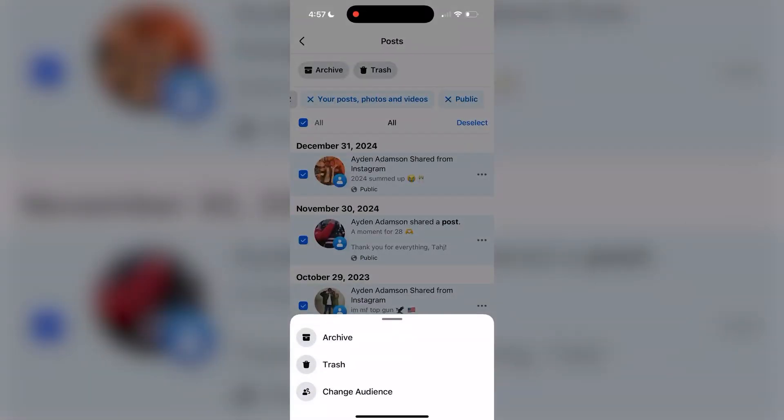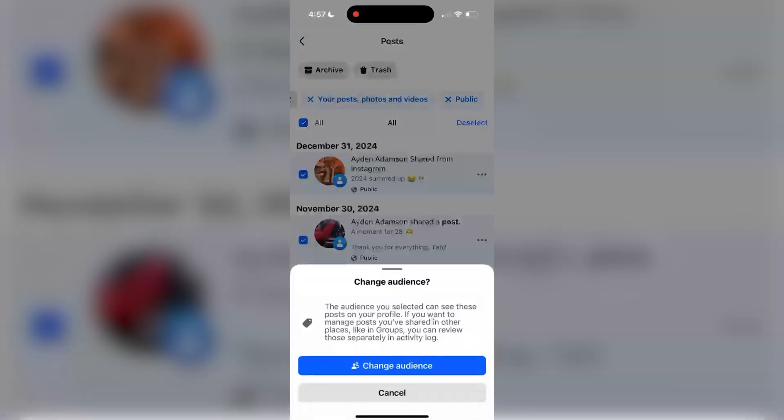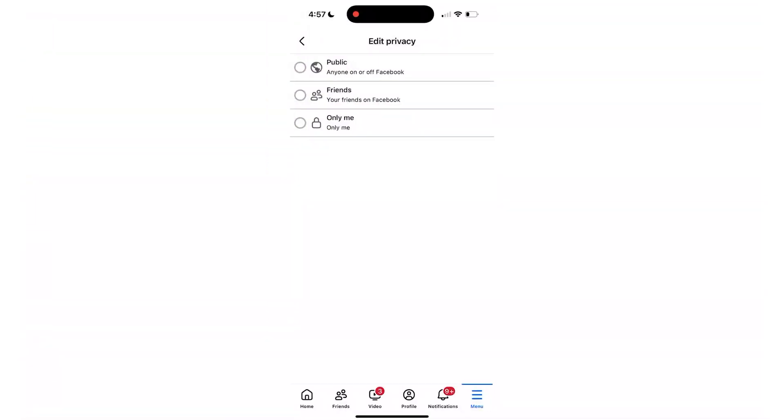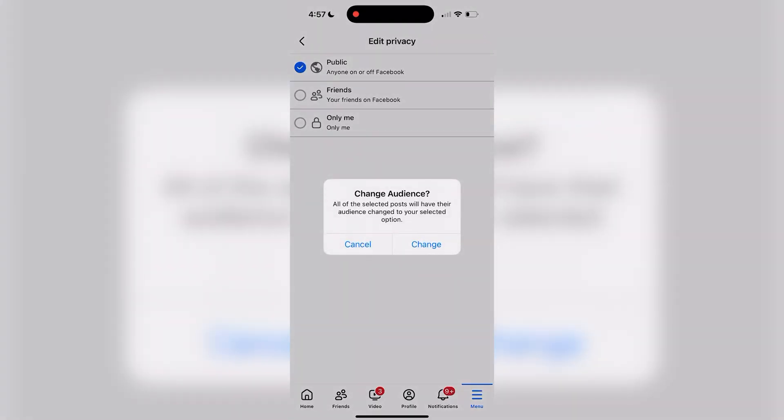This will pop up with the confirmation and tap change audience again and select public so that everyone can see it.